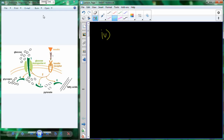We're going through a compare process between our two different communication systems: the endocrine system and the nervous system. We've talked about a bunch of different variables. The interaction between the nervous system and another cell refers to the synapse, where we release a chemical into that synapse and that triggers the downstream response.